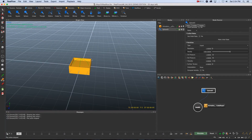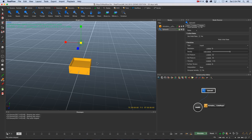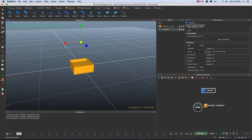Now we'll create our particle emitter. Go to Standard Particles at the top and create a sphere particle emitter. Move it up by pressing W, then press R to scale it down slightly. With the emitter selected, go to Properties and change the density from 1000 to around 700 — a lower resolution simulation for this tutorial so it runs a bit quicker.